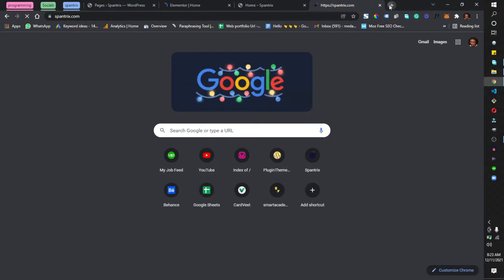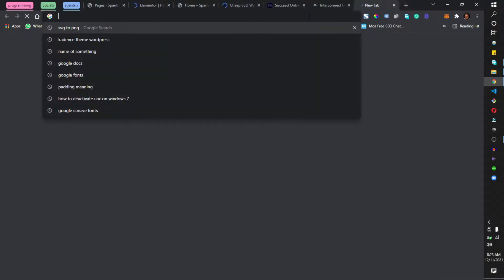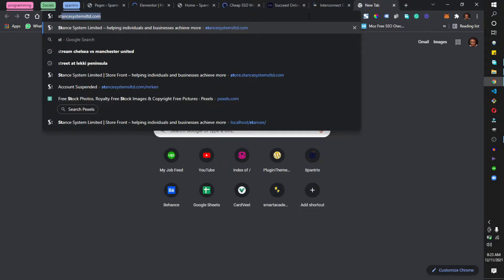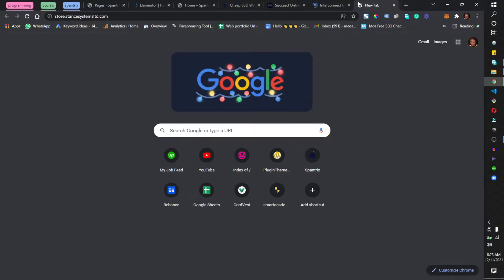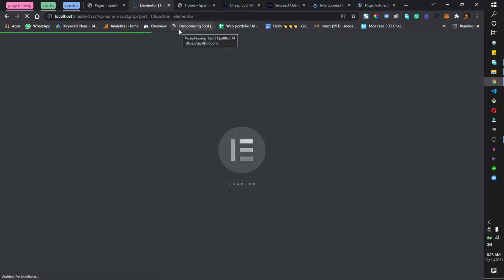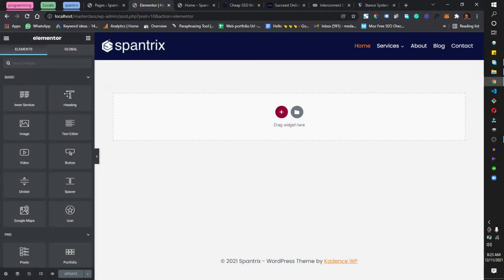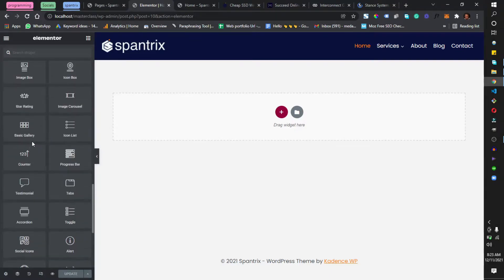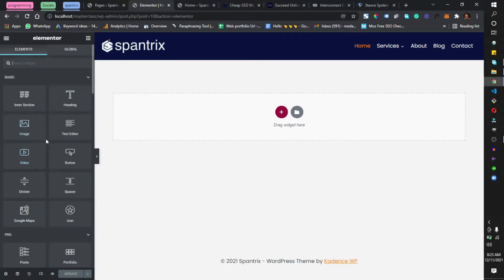While that is opening, I'm going to open some websites: spantrix.com, my personal website, or-system.com, a website I got for a client, and store.standsystem.com. I'm opening these sites for you to see what you'll be working with for this tutorial — the Elementor page builder and its widgets.